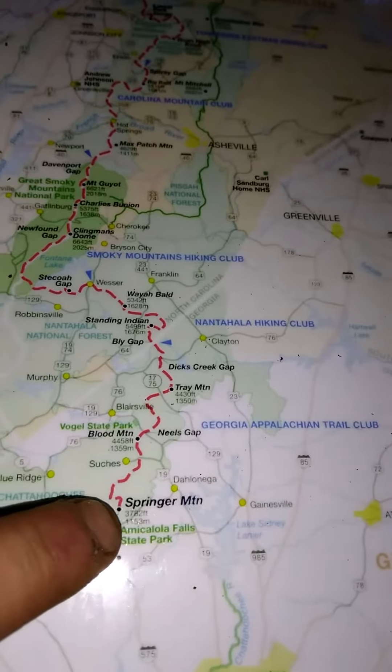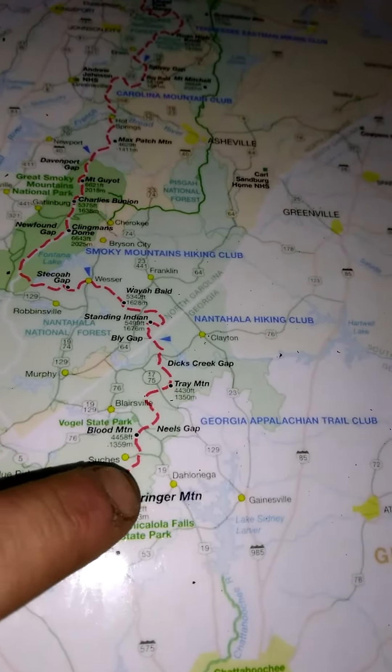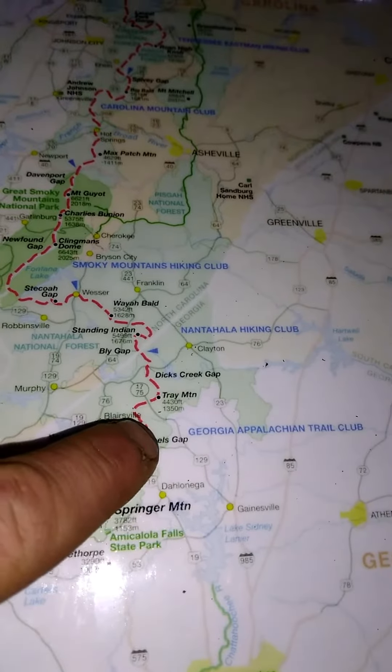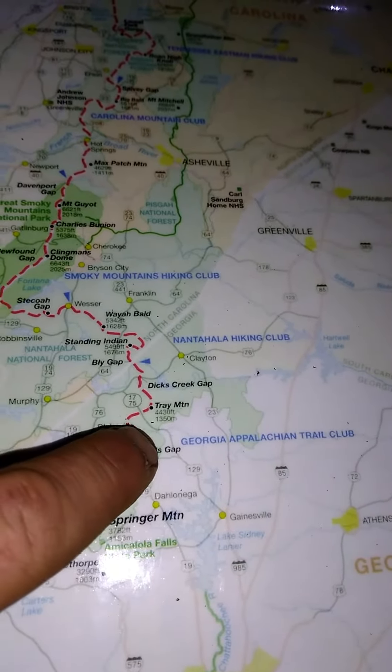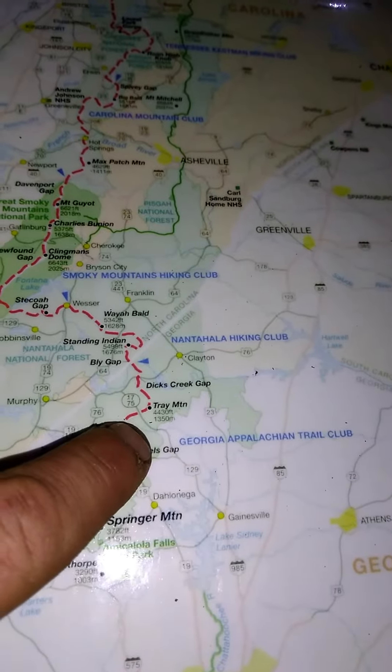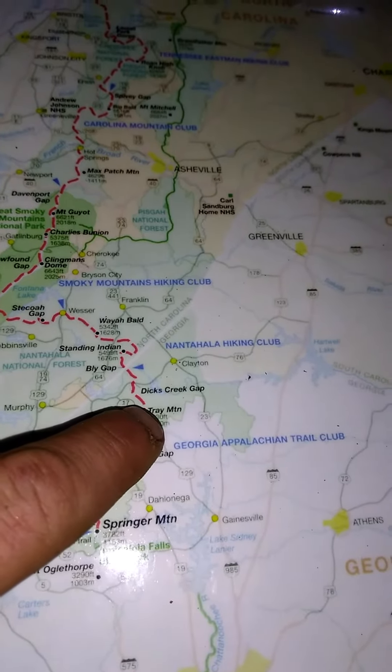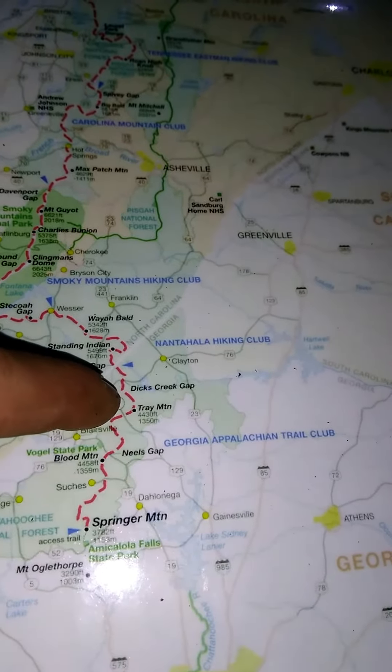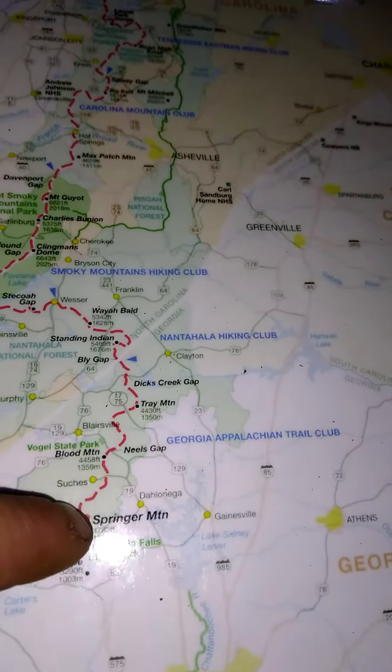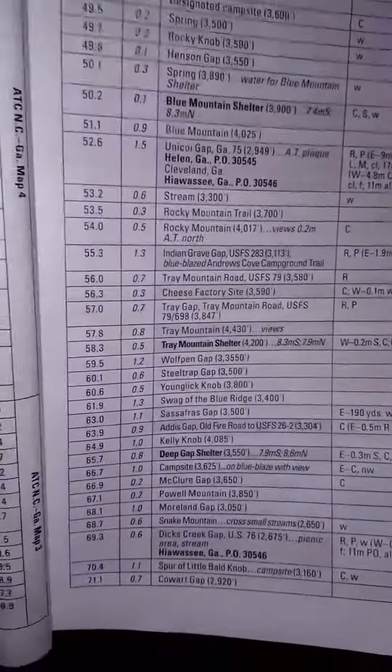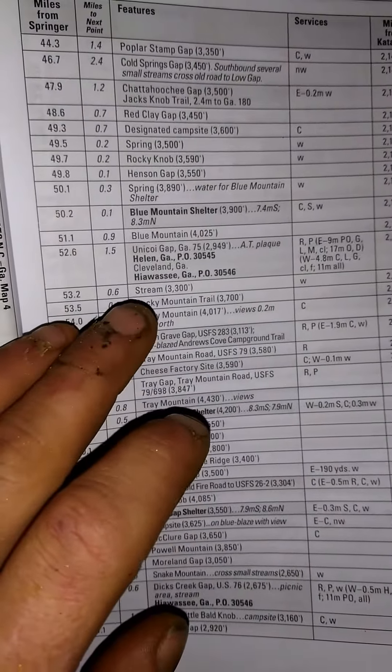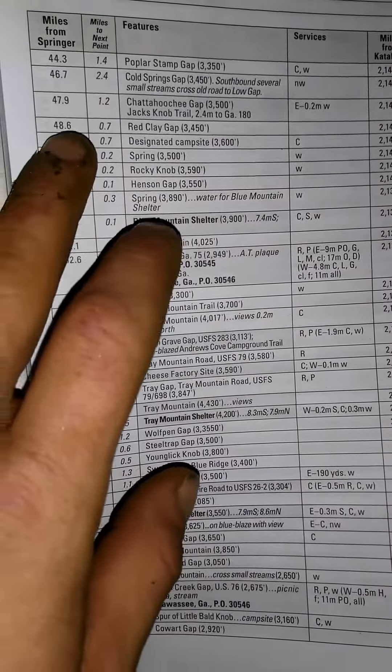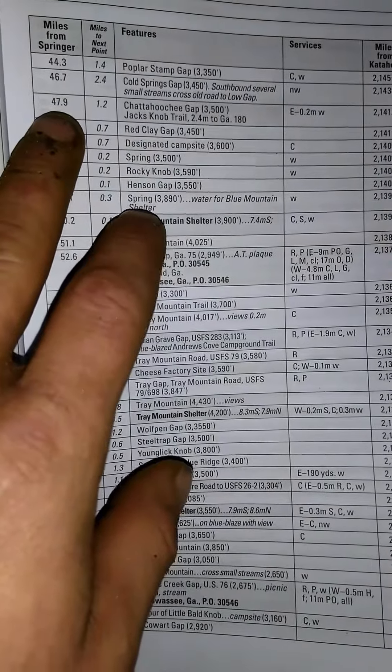I started here and right around here, and by the end of the day I hope to be there. It just looks small on a map but if you look here I am 47.9 miles in.